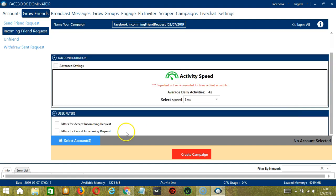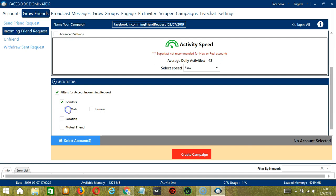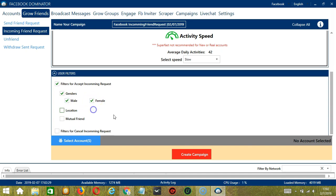For User Filters, Filters for Accept Incoming Request, so let's select Male and Female. For Location or Mutual Friends, it's up to you. When you're ready,